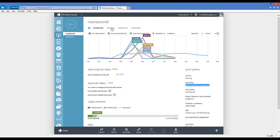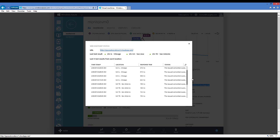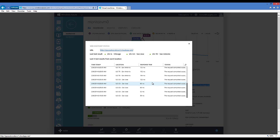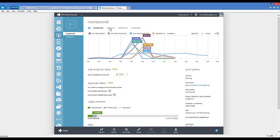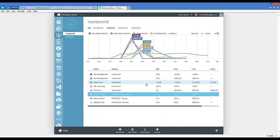Going back to the specific virtual machine, let's look at the web endpoint status. If you go to the dashboard for any virtual machine in your cloud service and click Web Endpoint Status, you can see how to add and configure multiple data centers to monitor your public endpoints — HTTP or HTTPS. You can see the response time from each data center: San Jose, San Antonio, and Chicago. From the Monitor tab, you can see a rollup of all performance metrics collected over the last hour, last 24 hours, or last seven days.